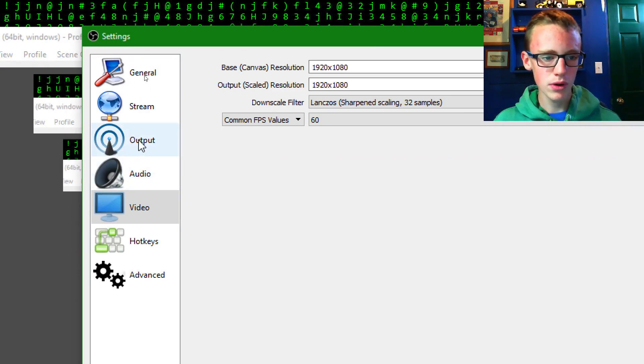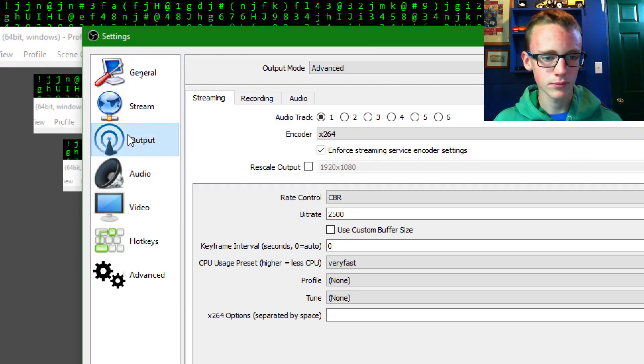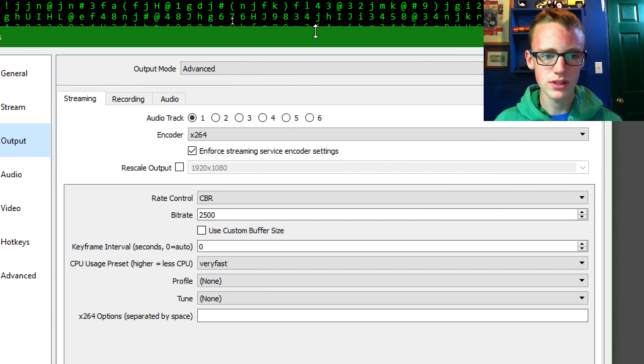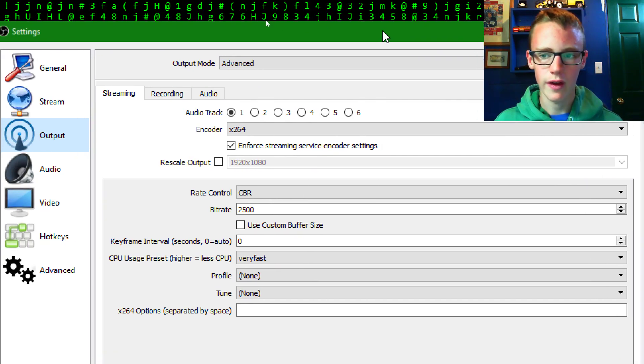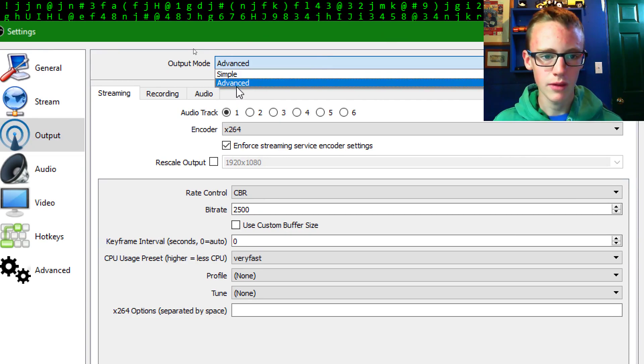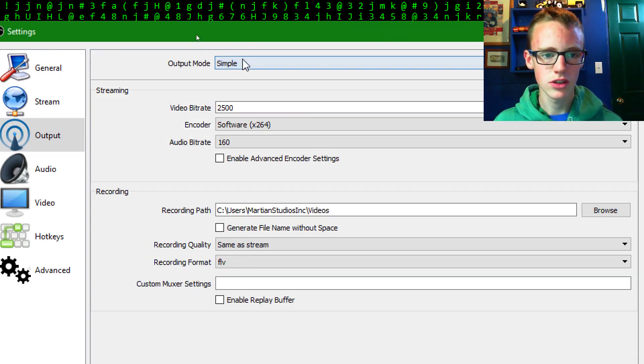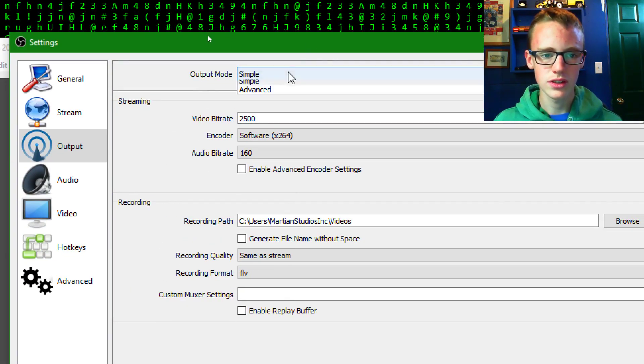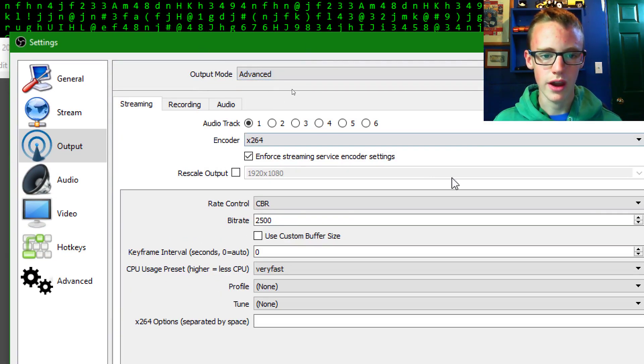Then in output, right there, that tab there, you're going to click on your output mode and you're going to want to set that to advanced. Click on it and make sure it's advanced. Typically it'll be simple. You're going to want to set that to advanced.